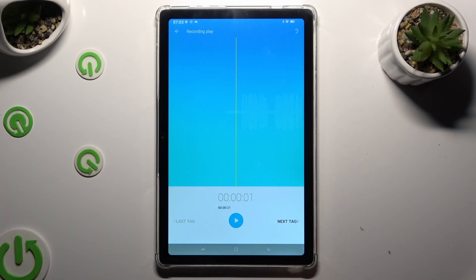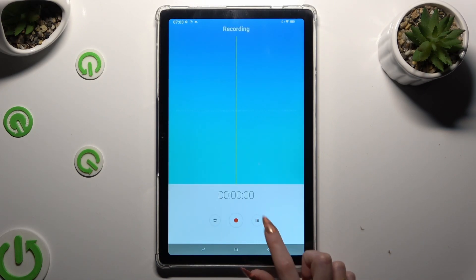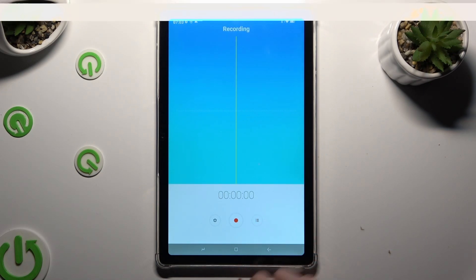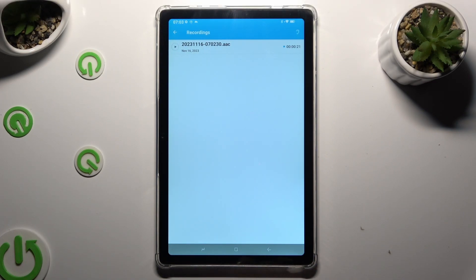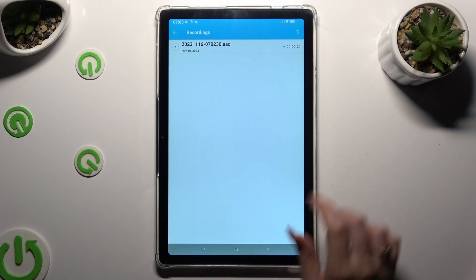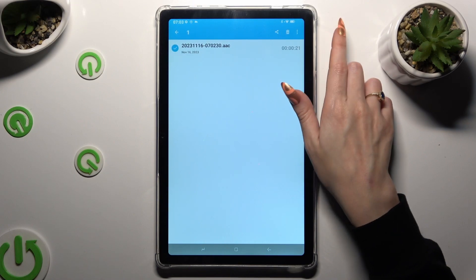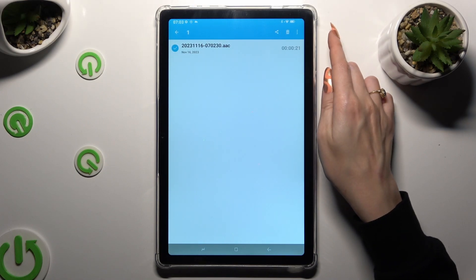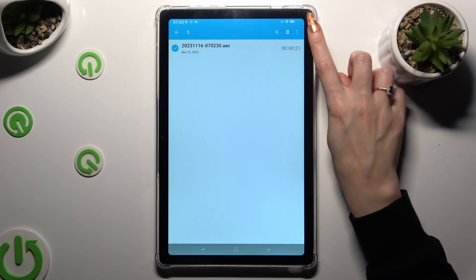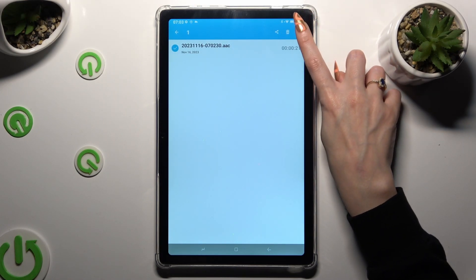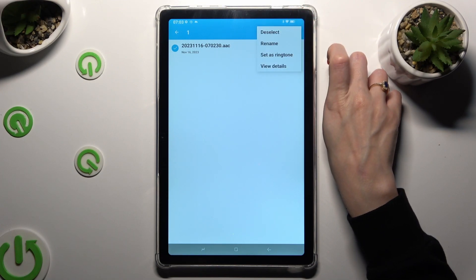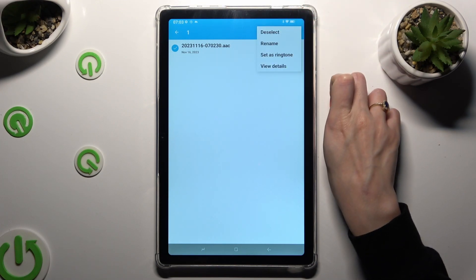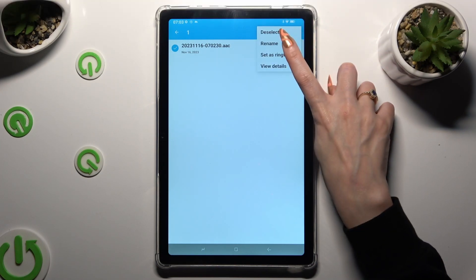In order to rename it, go back twice, tap on recording list again and this time hold your recording. Then click on those 3 dots at the top right corner and pick rename option.